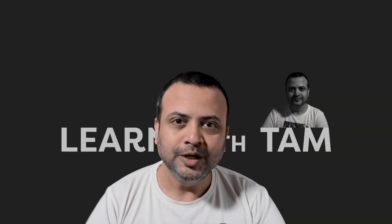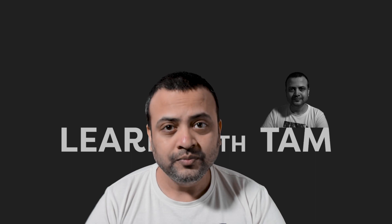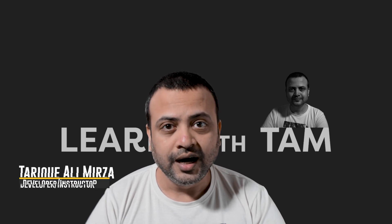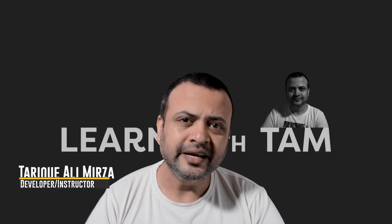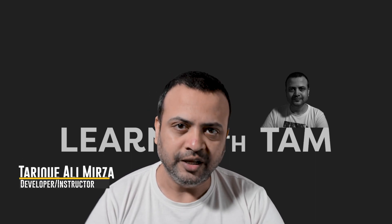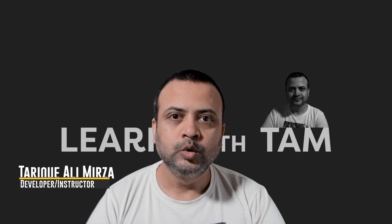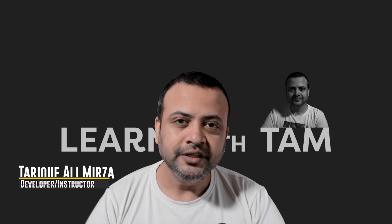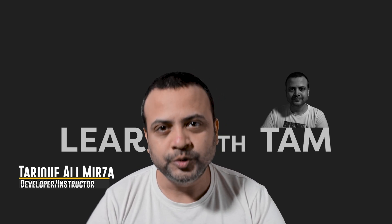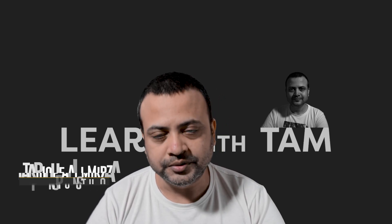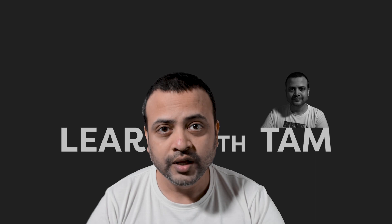Hello and welcome to Learn with Tam. I am Tarek Ali Mirza and my goal is to make you a kick-ass Android developer. To start this journey, we must first install Android Studio on our system. So let's get to it.